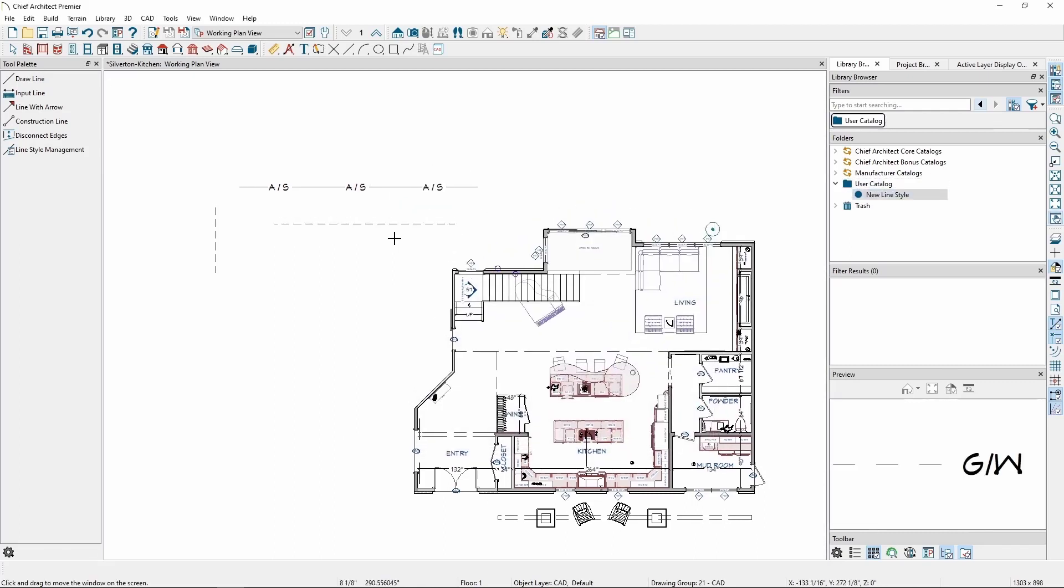Click OK, and if you have the line style chosen in your user catalog, you can click and drag in the plane to draw it.